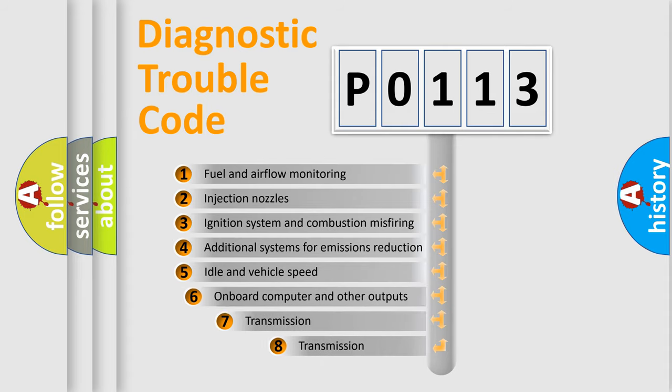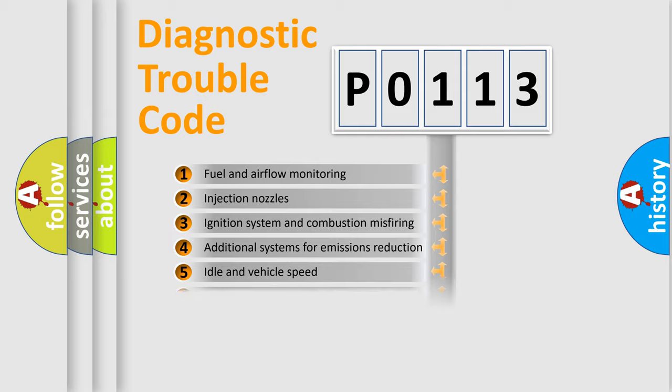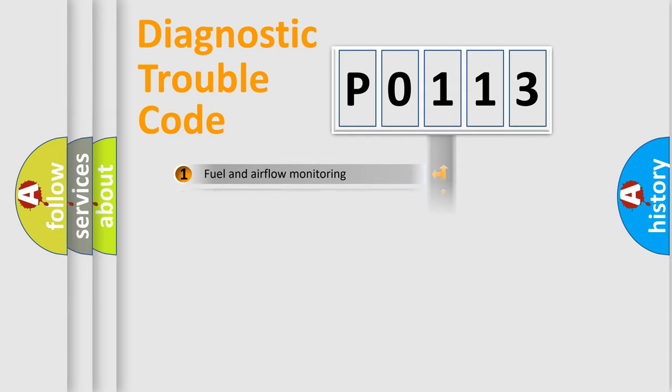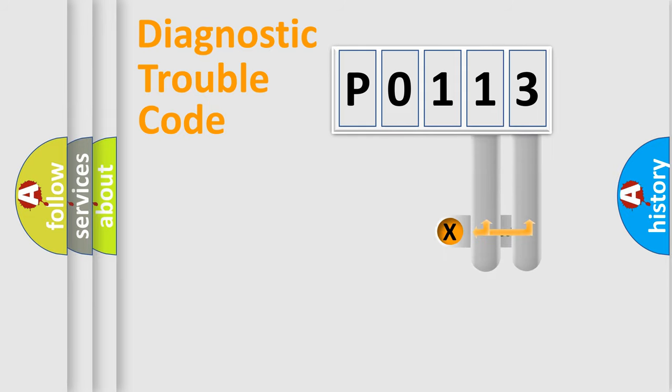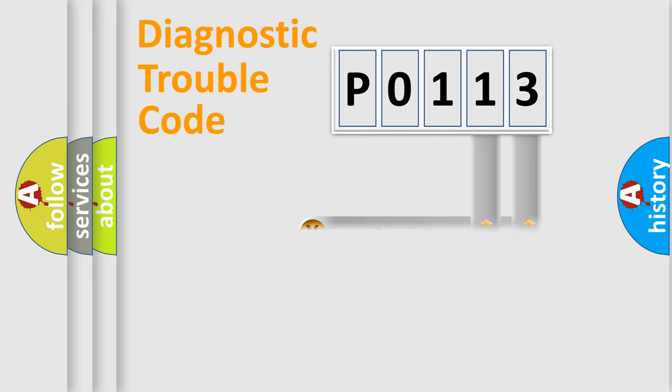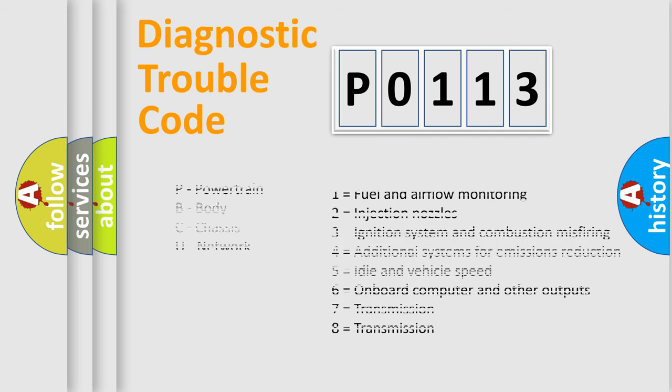The third character specifies a subset of errors. The distribution shown is valid only for the standardized DTC code. Only the last two characters define the specific fault of the group. Let's not forget that such a division is valid only if the second character code is expressed by the number zero.